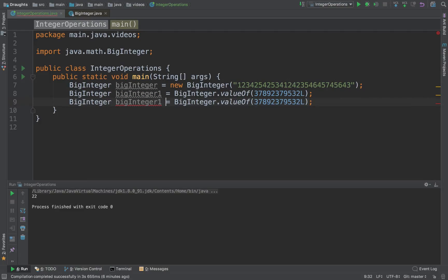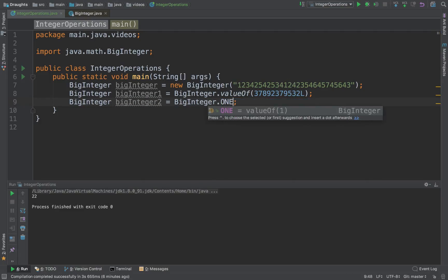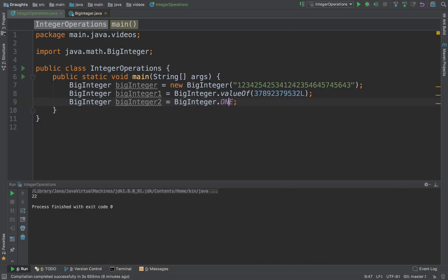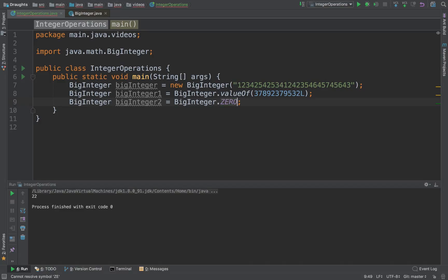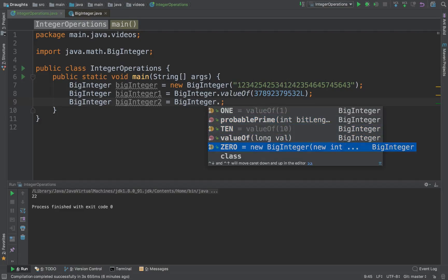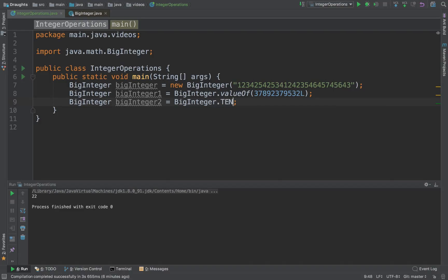Another way to do this, if you have the simplest numbers, some constants like 0, 1, 2, they are already provided by BigIntegers. So 2 isn't provided actually, it's 10.